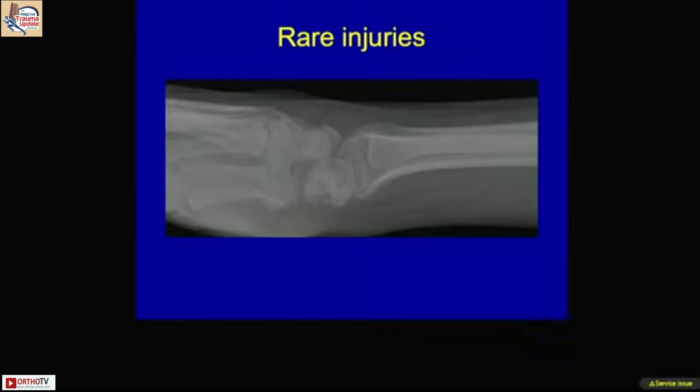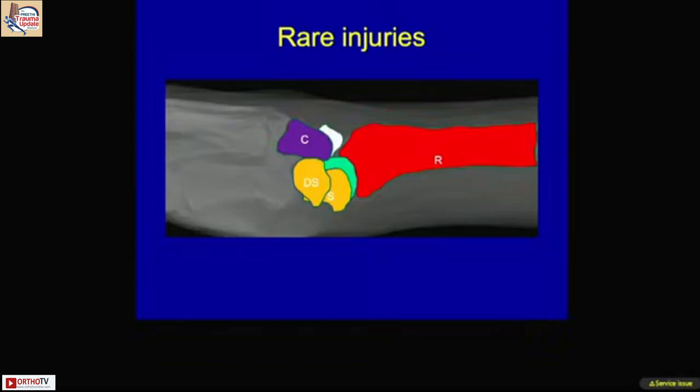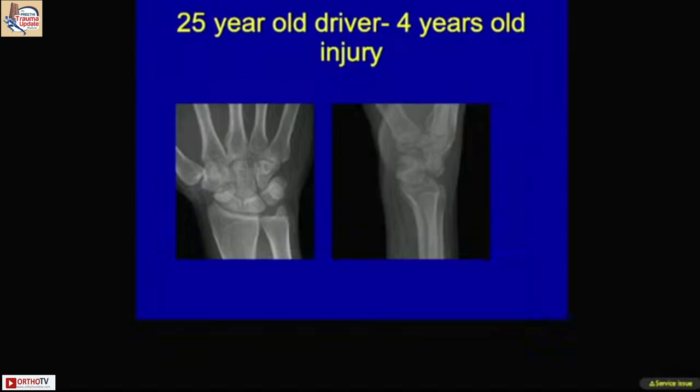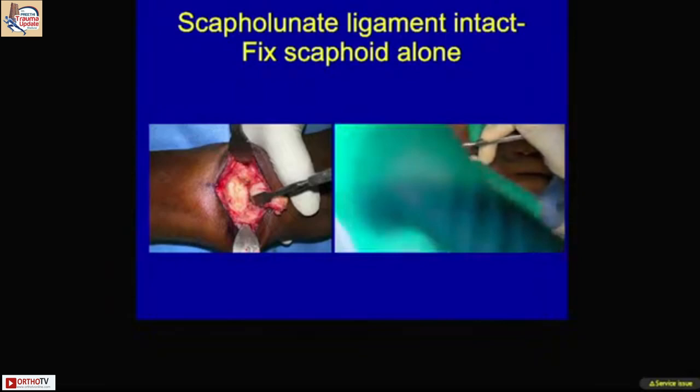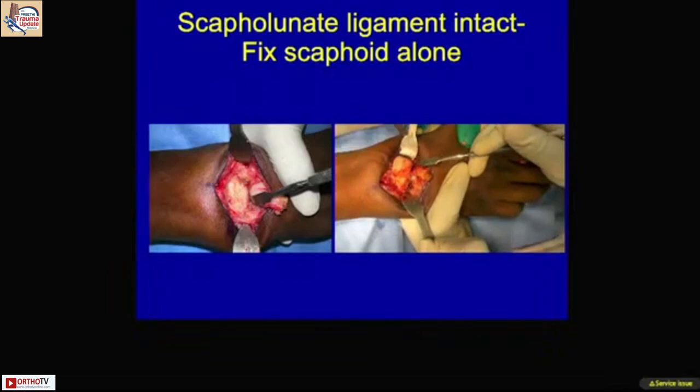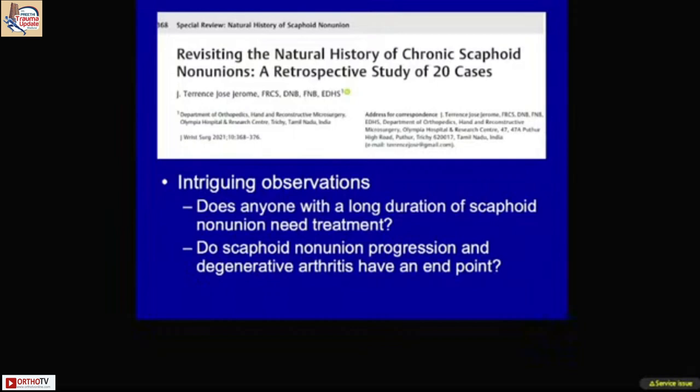We also found a rare injury — a perilunate fracture dislocation with the proximal scaphoid attached to the lunate. The scaphoid had been lying in that position for more than four years. The treatment involved reducing the fracture and applying screw fixation to the distal scaphoid, resulting in union. The scaphoid remained completely intact with the lunate.